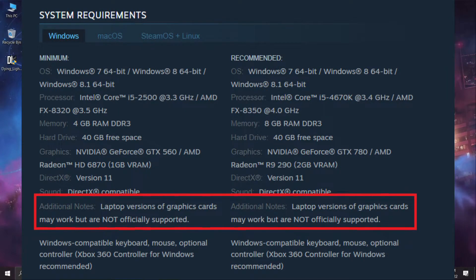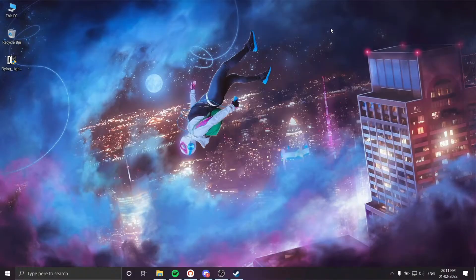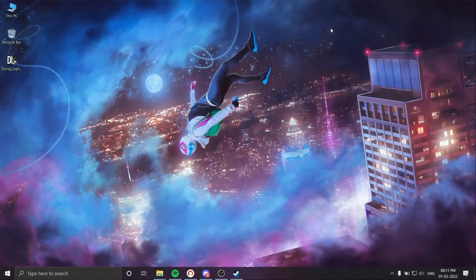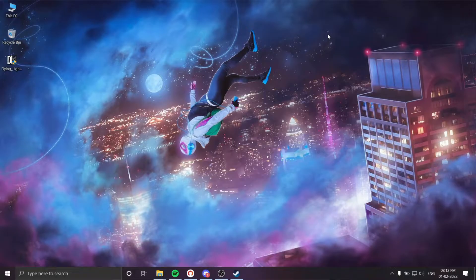If you see the system requirements of Dying Light, there is clearly mentioned that laptops are not officially supported. But we can easily run this game on laptop with just two basic simple steps. So before you begin, first download the file linked in the description below.